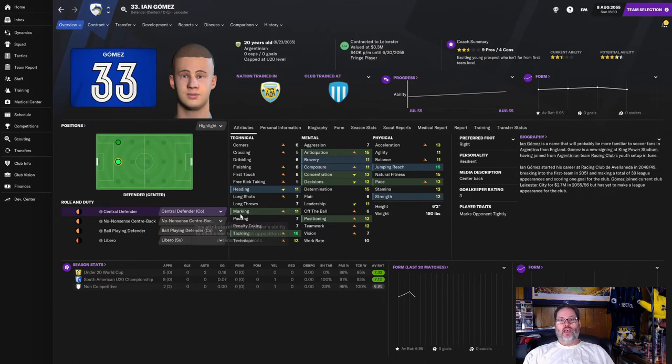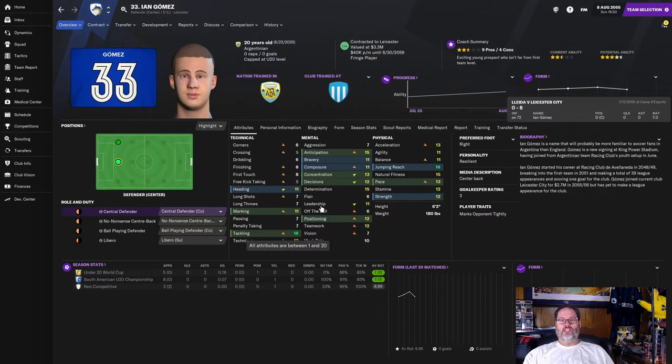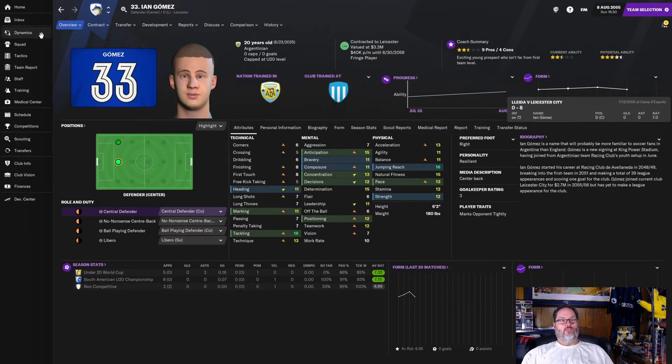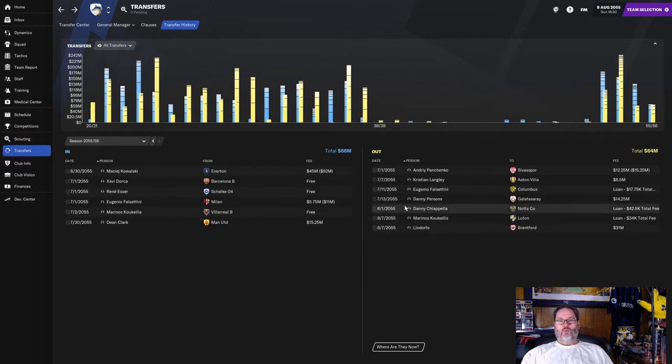Center back, left back, 20 years old, four and a half star potential. Six foot three. I think he can play center back. Very good jumping reach. But he can also play on the left side. Look for him to be a center back for us. The lack of crossing kind of limits him out wide. And we might need him because we do have some outgoing.